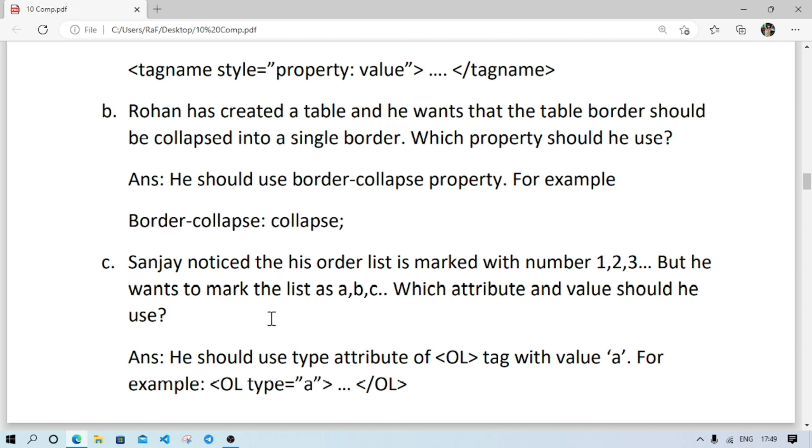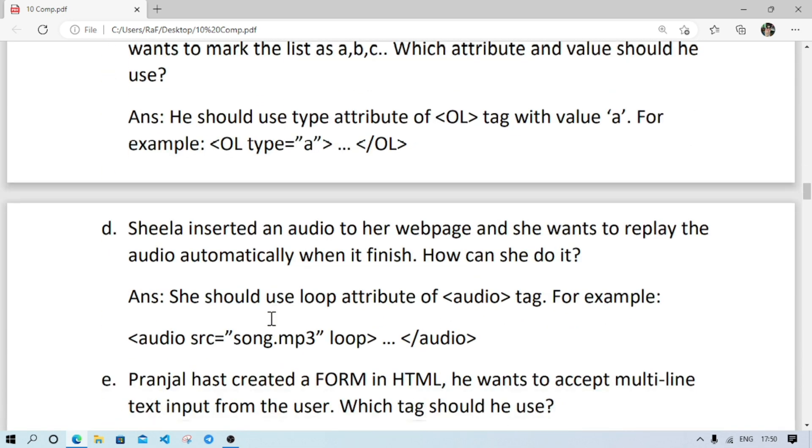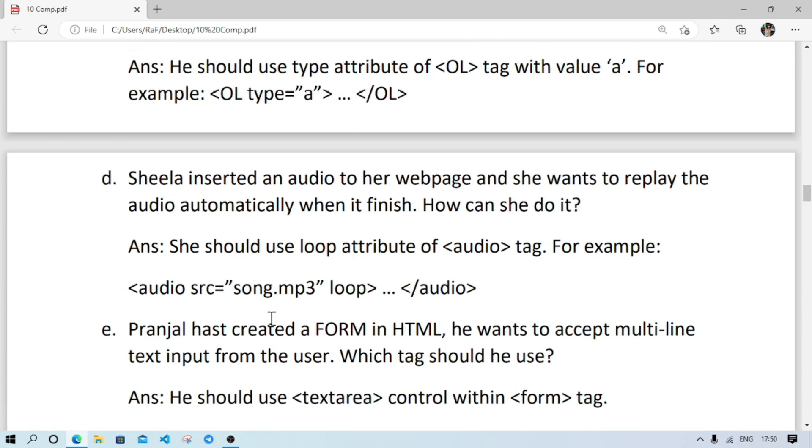Number C: Sanjay noticed that his order list is marked with 1 2 3, but he wants A B C. How he can do that? He should use the type attribute of order list and with the value A, then the numbering will change to A B C.